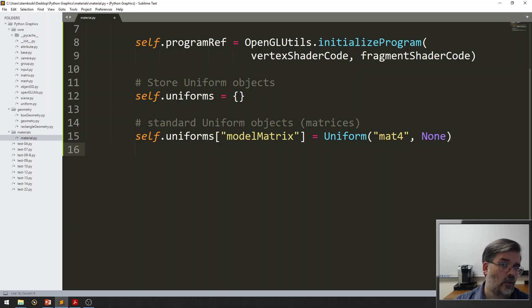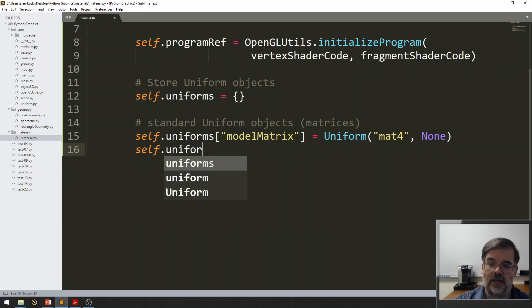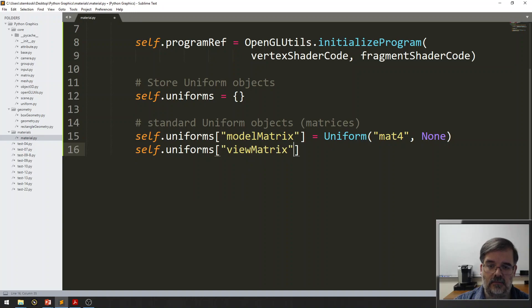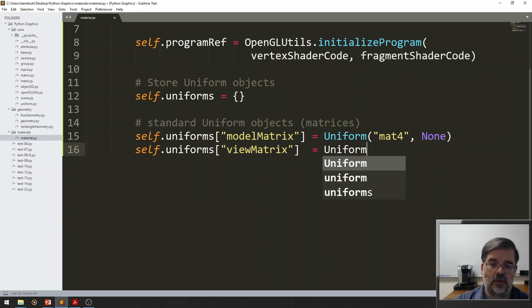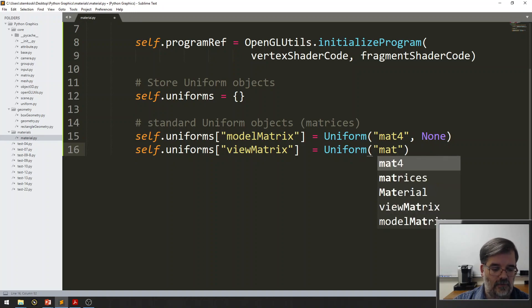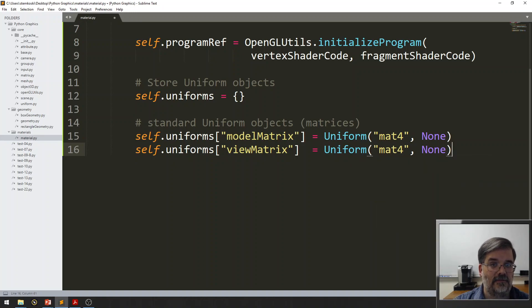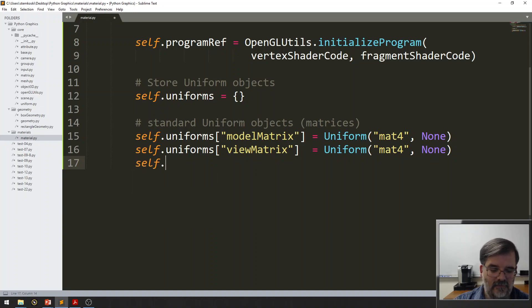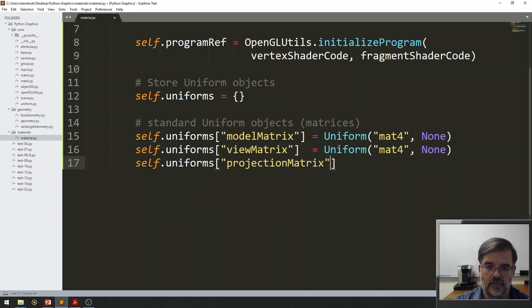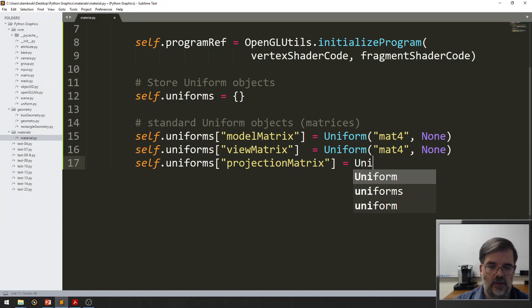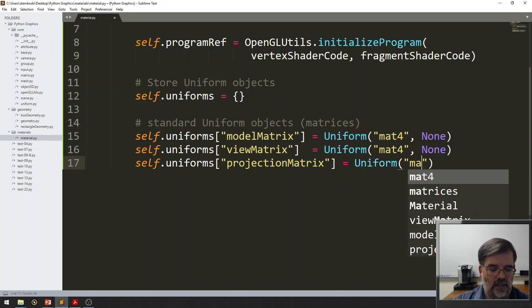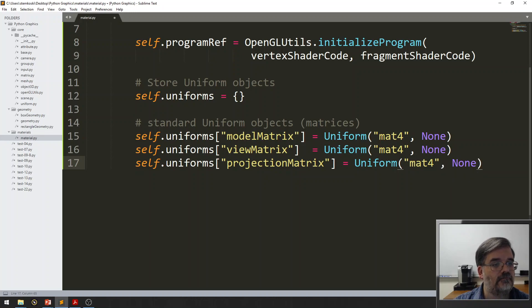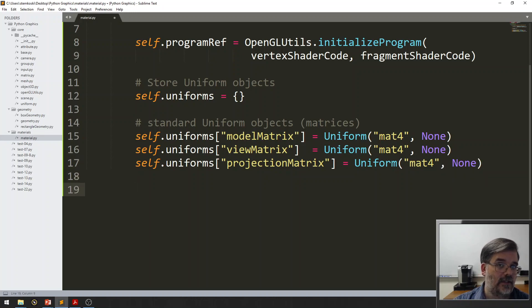Let's also say self.uniforms the view matrix. That's also a uniform mat4. And also, we have none data to put in there. Finally, self.uniforms the projection matrix. Again, that's going to be a uniform, a mat4, none.